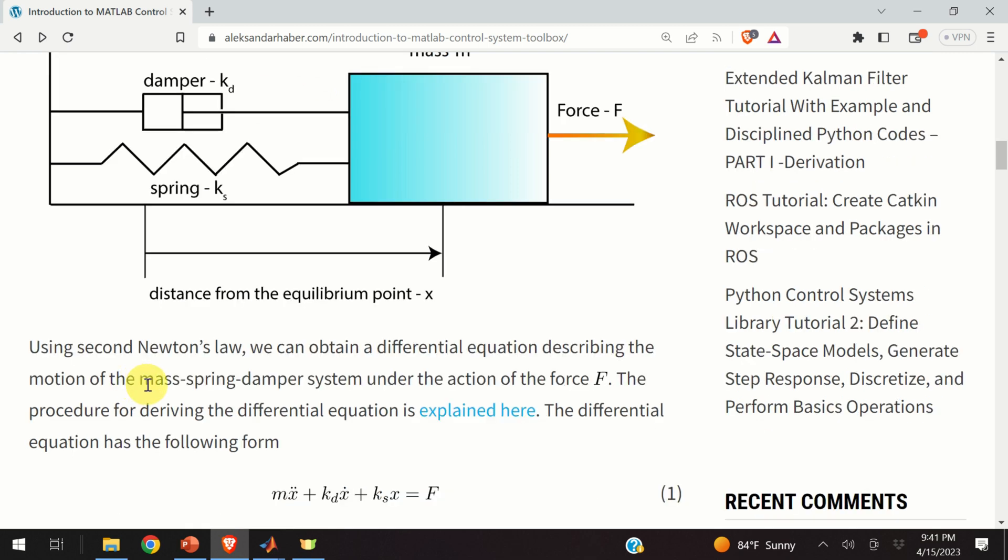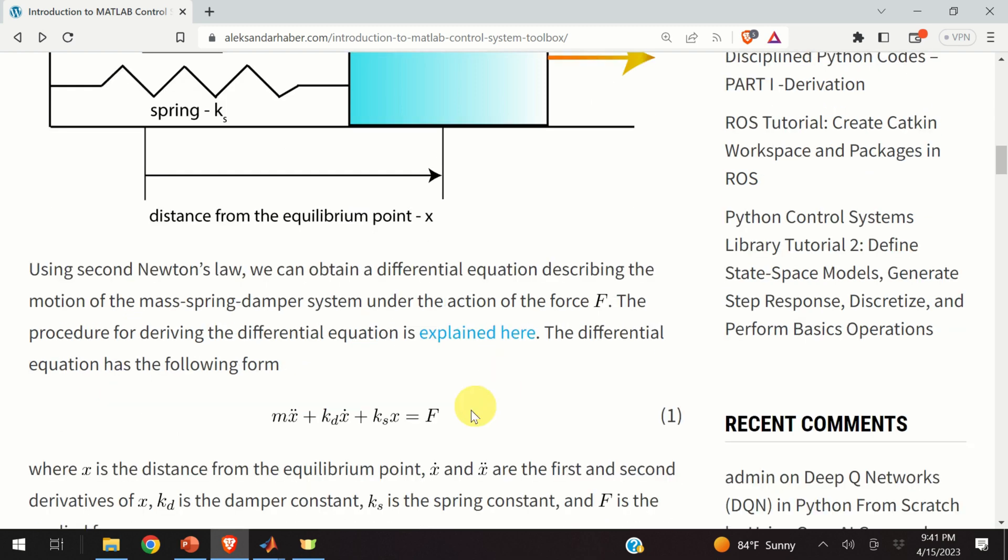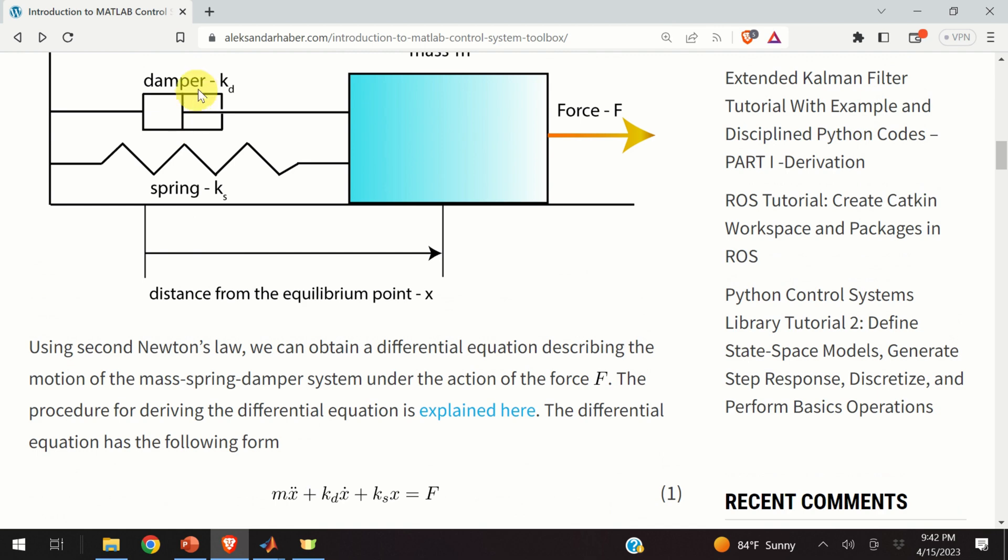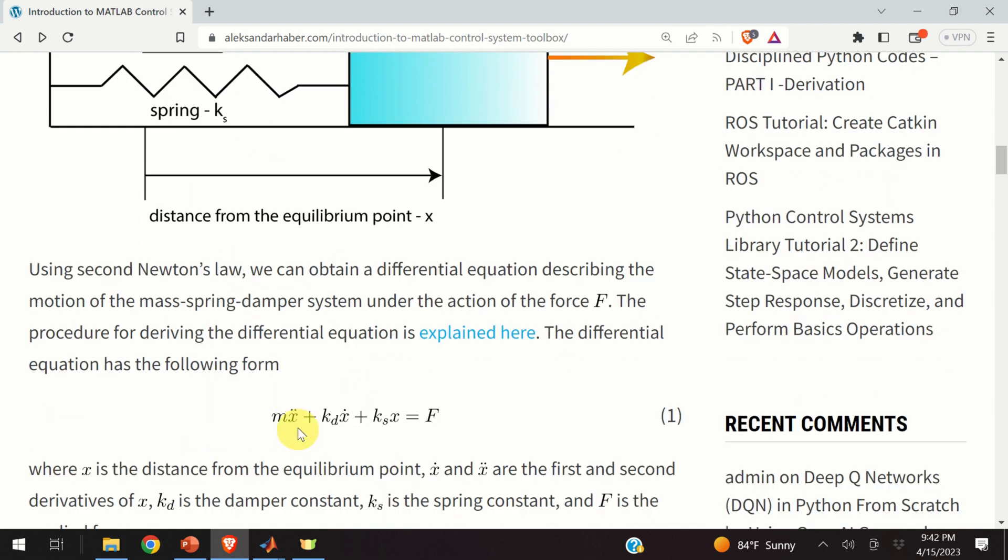By using second Newton's law, we obtain a differential equation describing the motion of our system. The equation is given over here. In this equation, m is the mass, kd is the damper constant, ks is the spring constant, x double dot is the second derivative of x with respect to time, and x dot is the first derivative of x with respect to time.